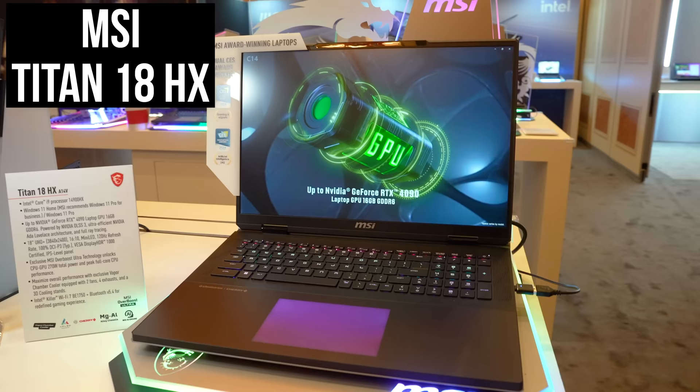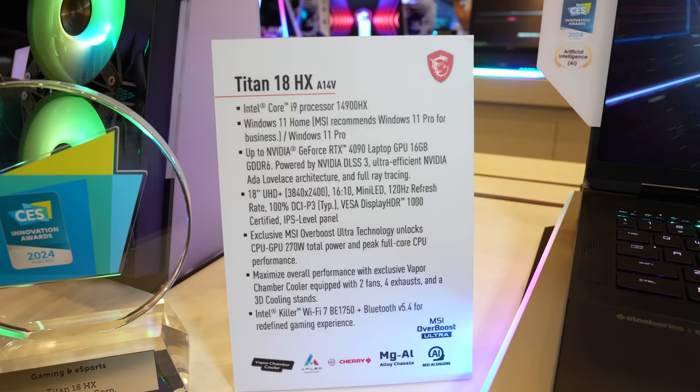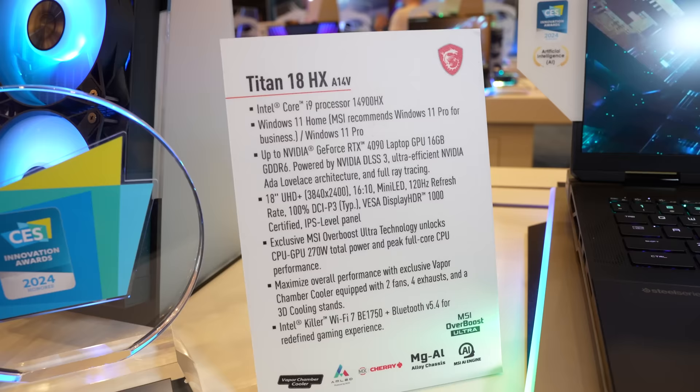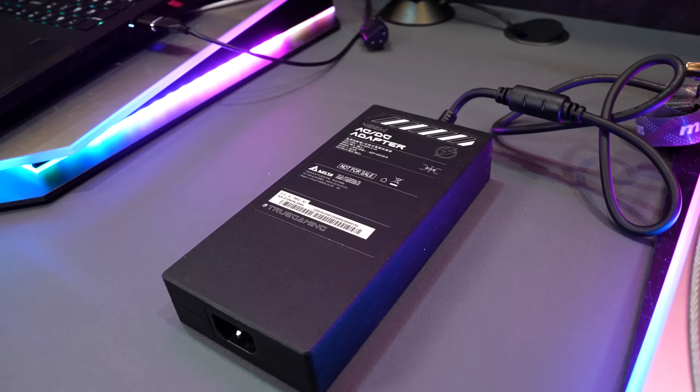MSI have redesigned their top end gaming laptop for 2024 with the new Titan 18HX. It's using a brand new 18 inch 4K 120Hz mini LED panel, which looked great in person. Along with Intel's latest Core i9-14900HX processor, MSI have boosted the combined CPU and GPU power limit from 250 watts up to 270 watts this year. So more performance, and I'm expecting it to be one of the most powerful laptops of the year.